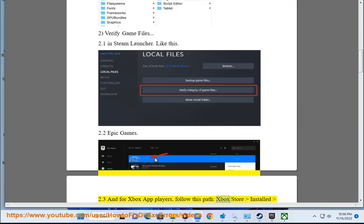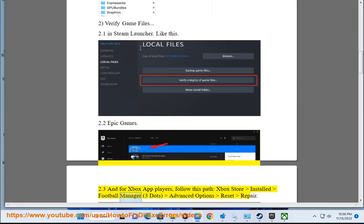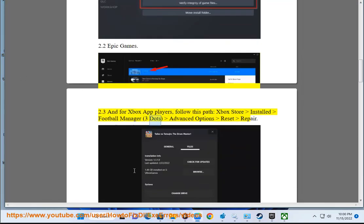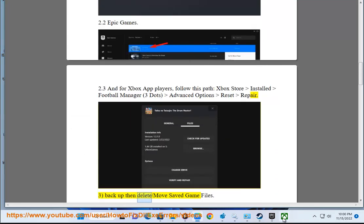Xbox Store > Installed > Football Manager > three dots > Advanced Options > Reset/Repair. Step three: backup then...